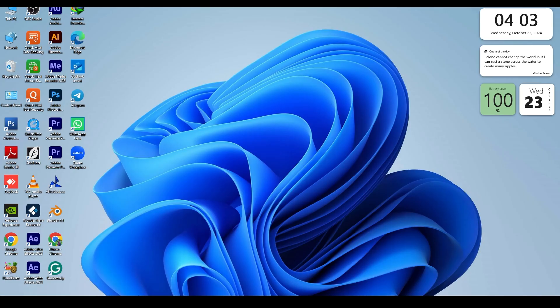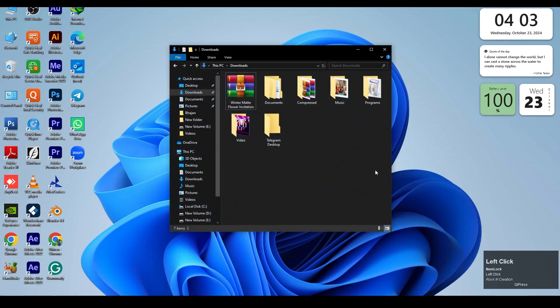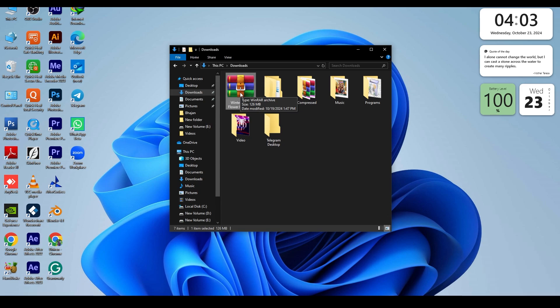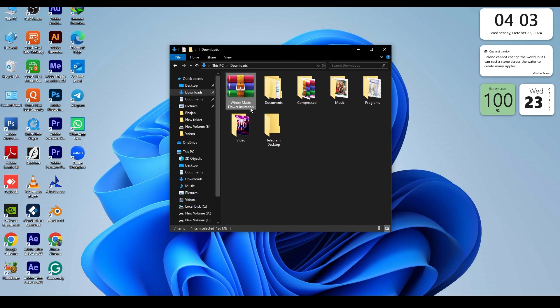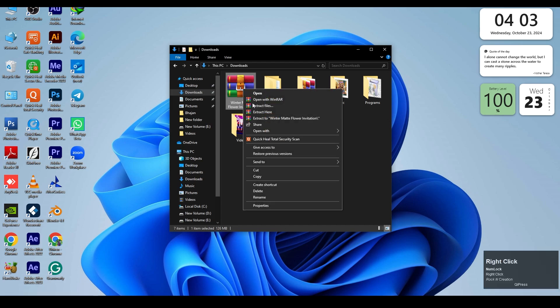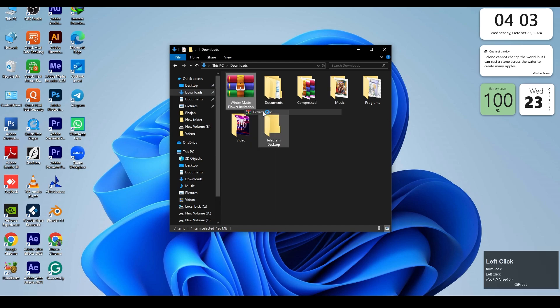First of all, go to your download section on your system. Then download the zip file to unzip with the WinRAR application. To unzip this zip file, just right-click and click extract here.